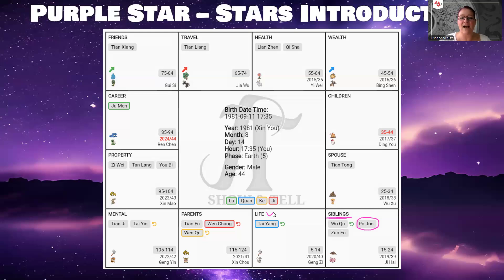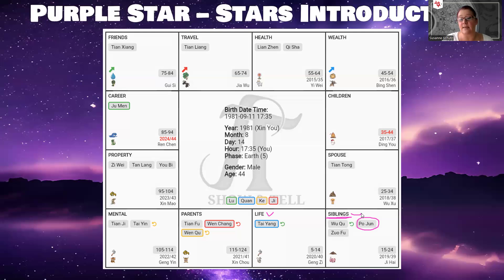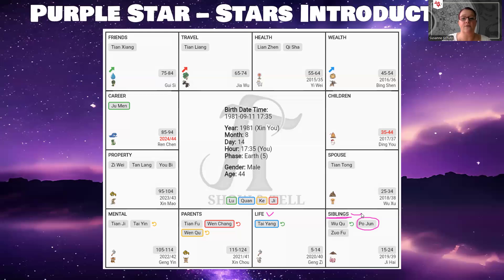If you have the Po Jun star in the siblings palace, like in this particular case, it could mean that you may not have the best relationship with your mother or your siblings. They may have this Po Jun character — a little bit too brash or too impulsive — and you may not be able to completely relate to them on all levels. It doesn't mean a really bad relationship, but there may be some tense times where you really don't get along with your siblings or your mother.